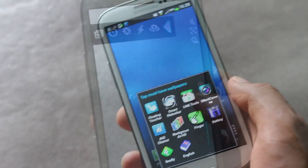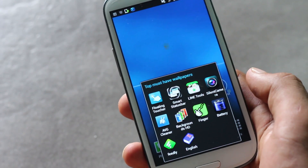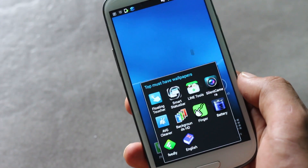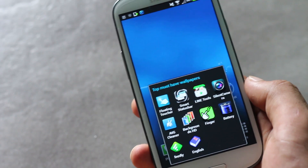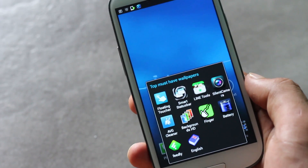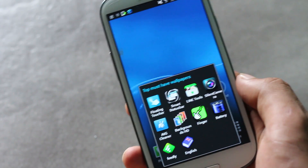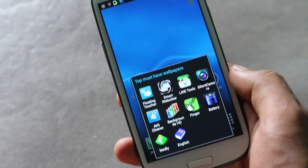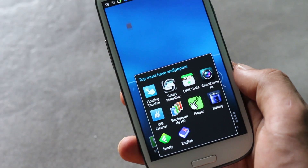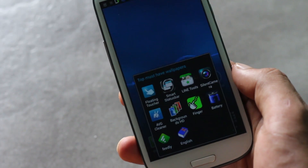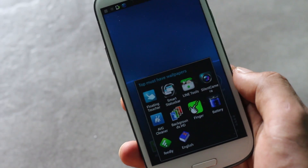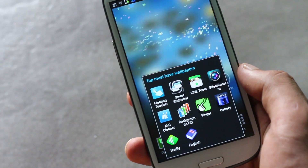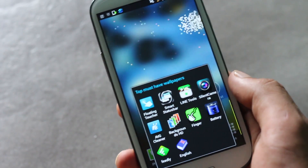That was all on the top 10 best must-have applications for Android. If you have any queries, just comment below or hit me on Facebook. Stay subscribed for more new videos — thanks for watching, have a nice day!